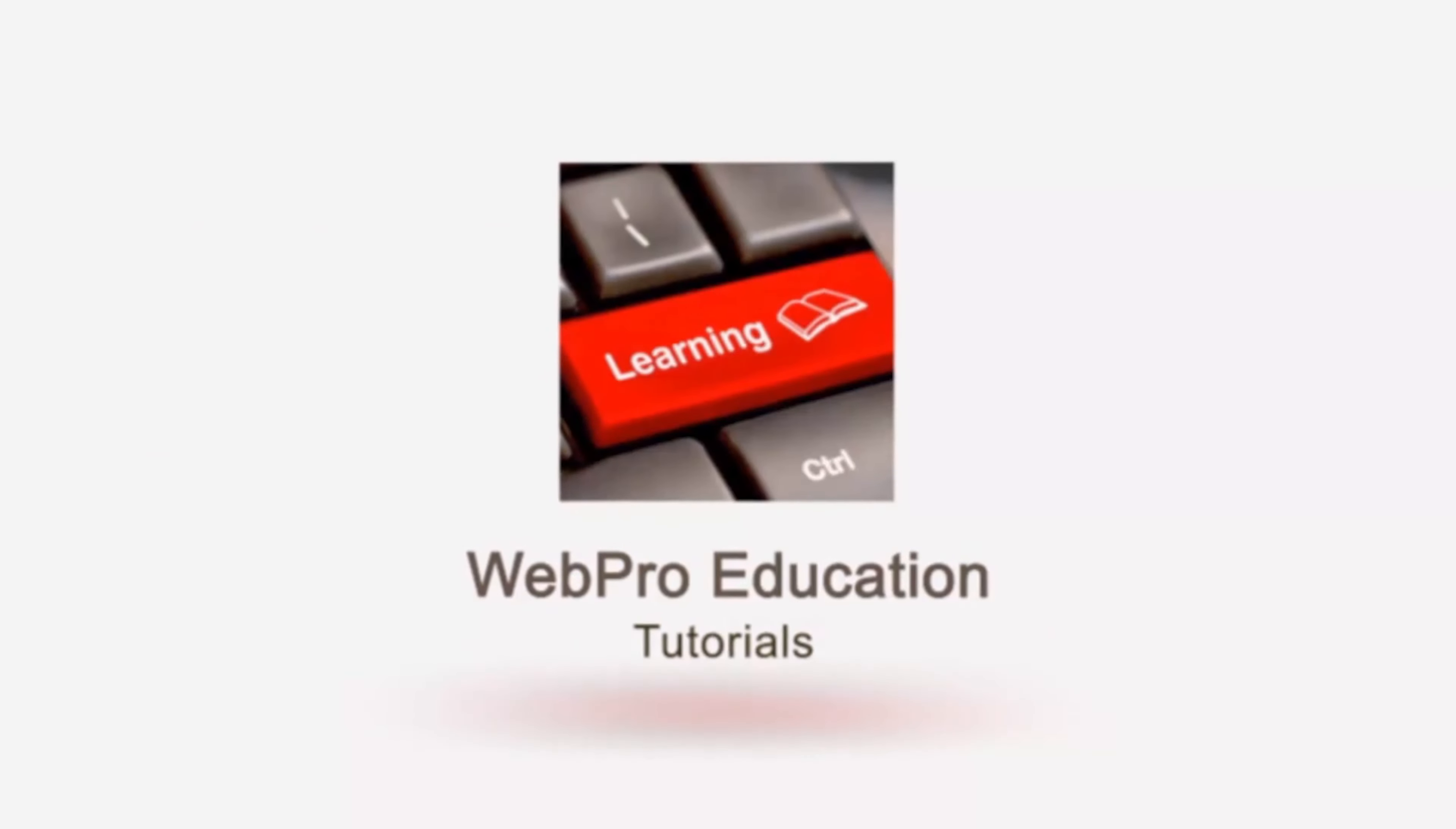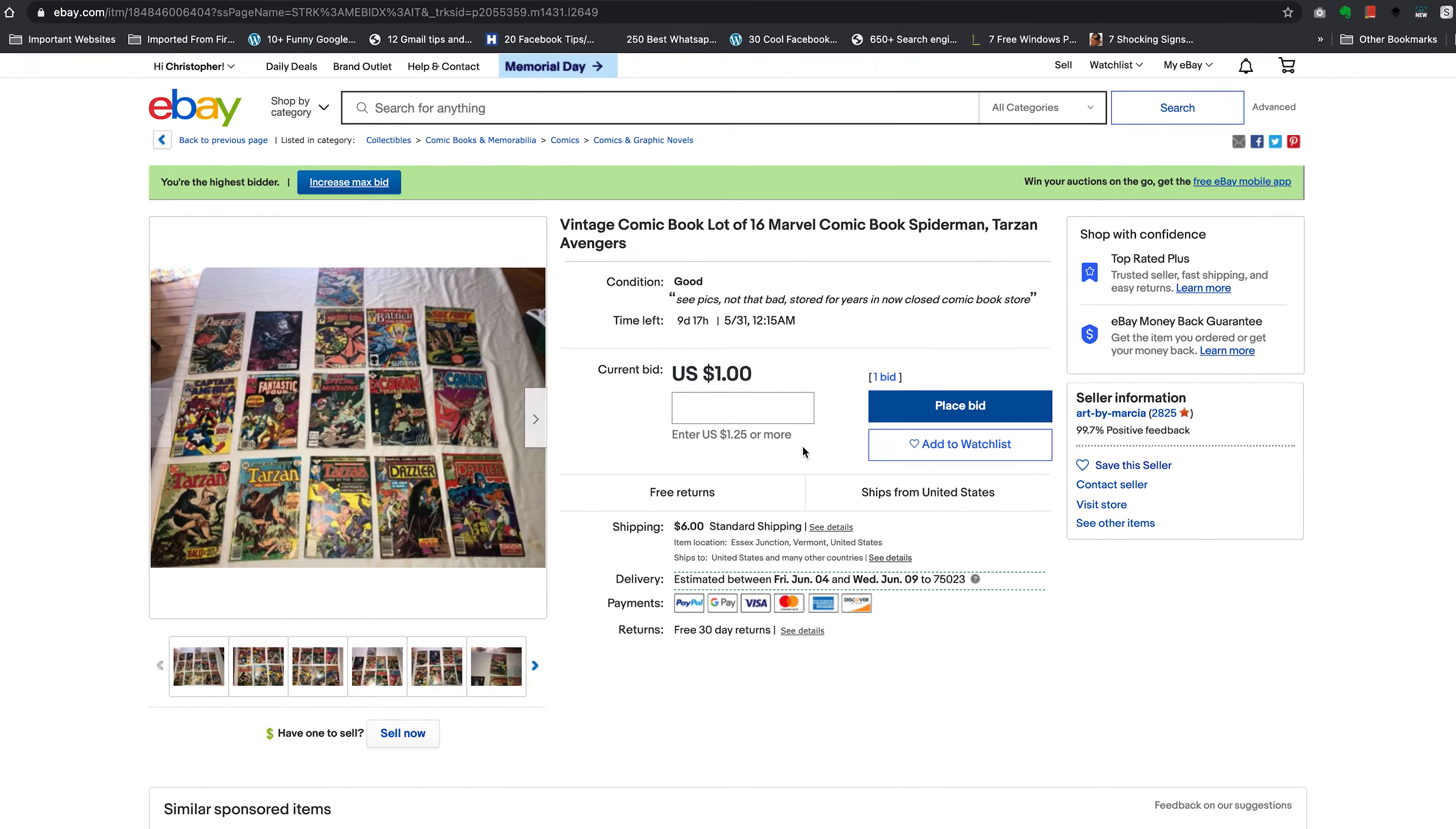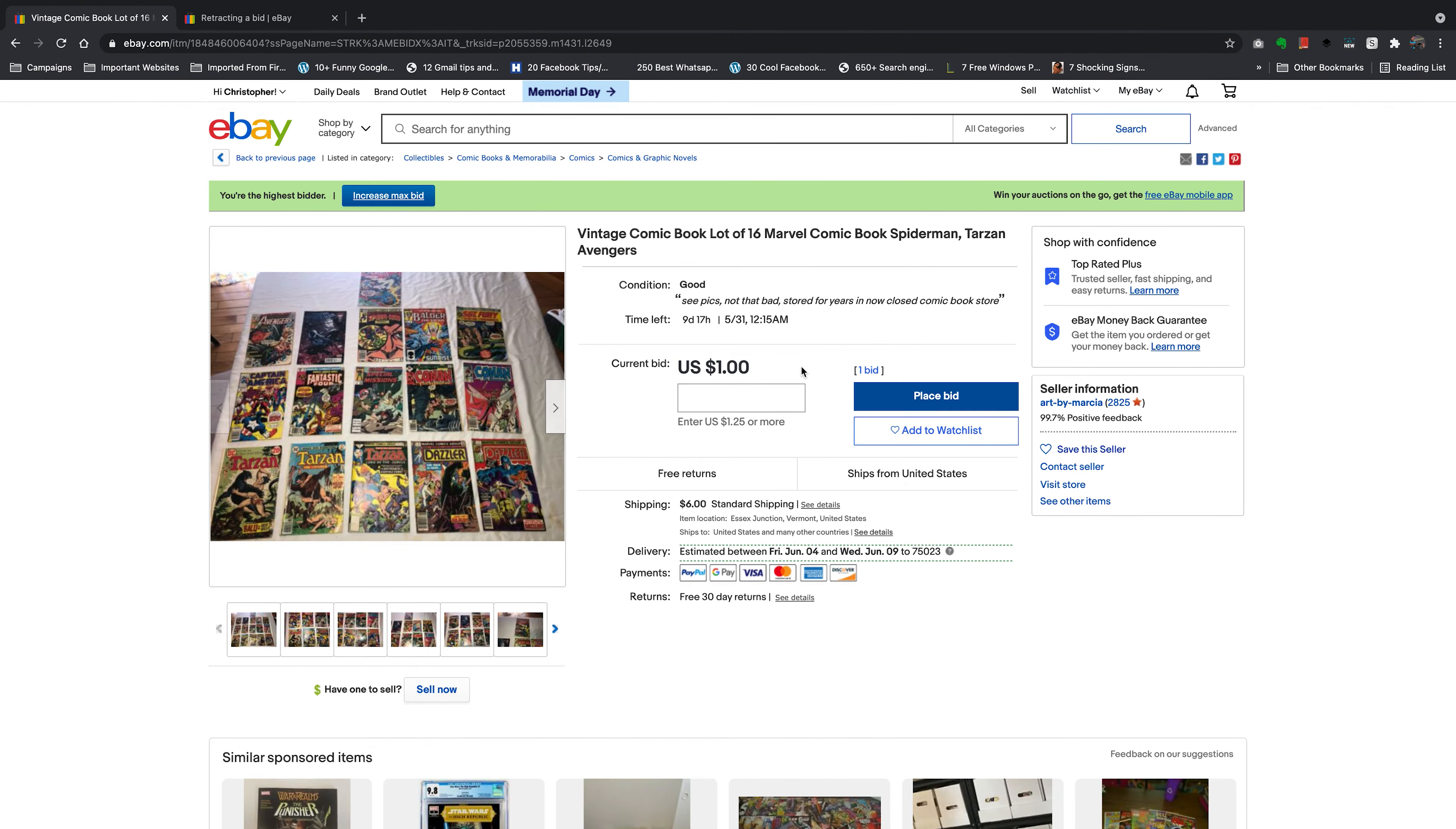Alright, so here's an example of an auction that I've placed a bid on. I'm currently the highest bid as you can see right there, but now I want to cancel that bid. Maybe I realized I bidded on the wrong item, or maybe there's a list of rules that govern canceling your bid on eBay.